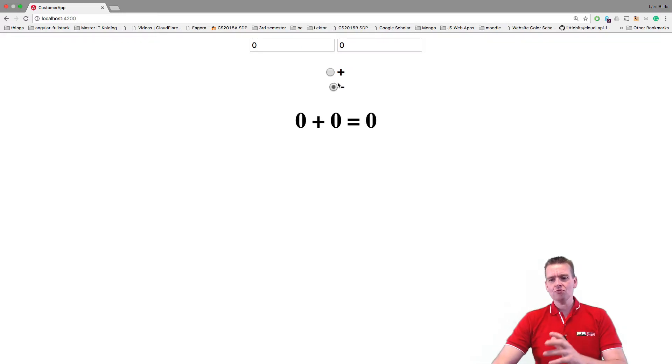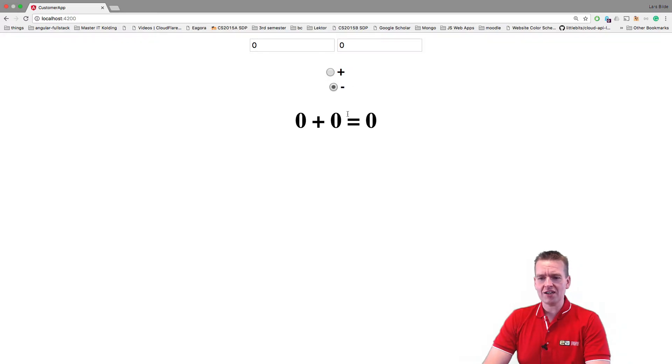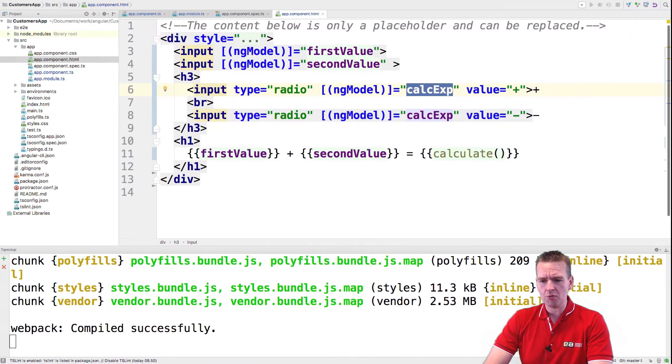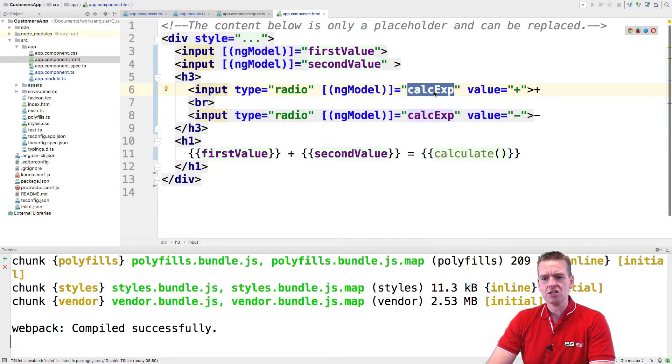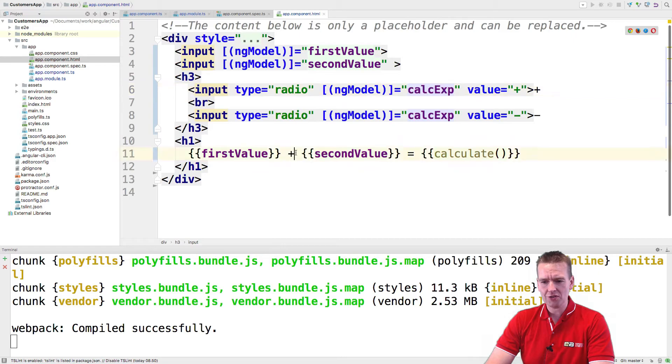And just to figure out if this actually works, let's do one more thing and then we'll end this lesson. Because now we have a calc expression that's either plus or minus. So what do you think we have to do?